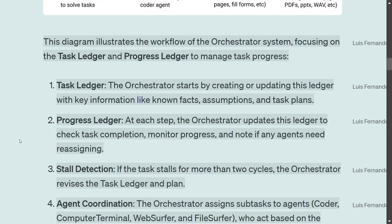There are two key concepts introduced: the Task Ledger and the Progress Ledger. Think of a ledger as a register. The Orchestrator starts by creating or updating the Task Ledger with key information like known facts, assumptions, and tasks. At each step, the Progress Ledger is updated to check task completion, monitor progress, and note if any agent needs reassigning.